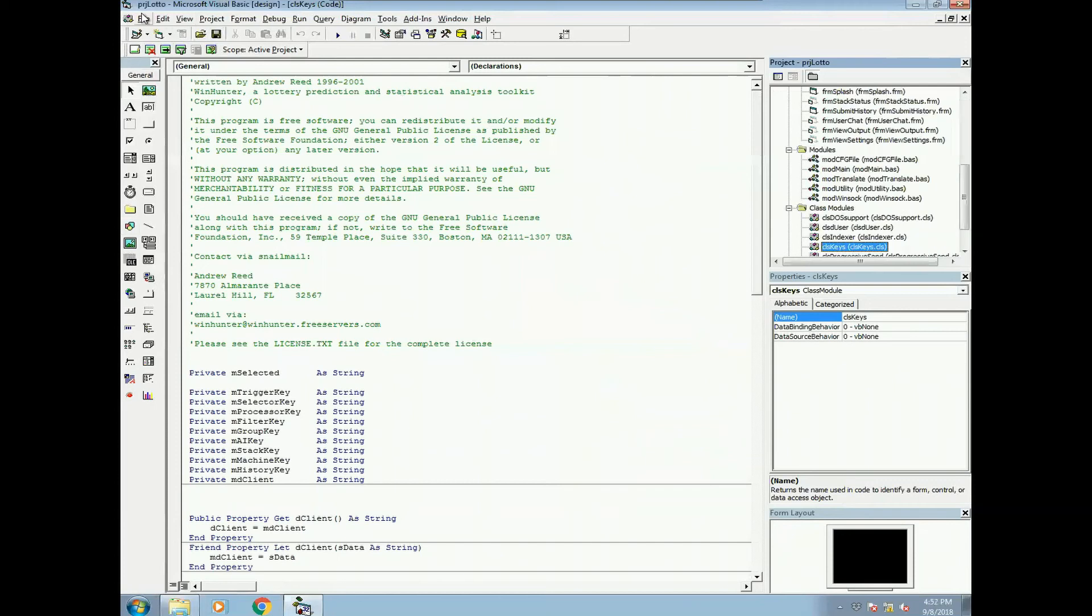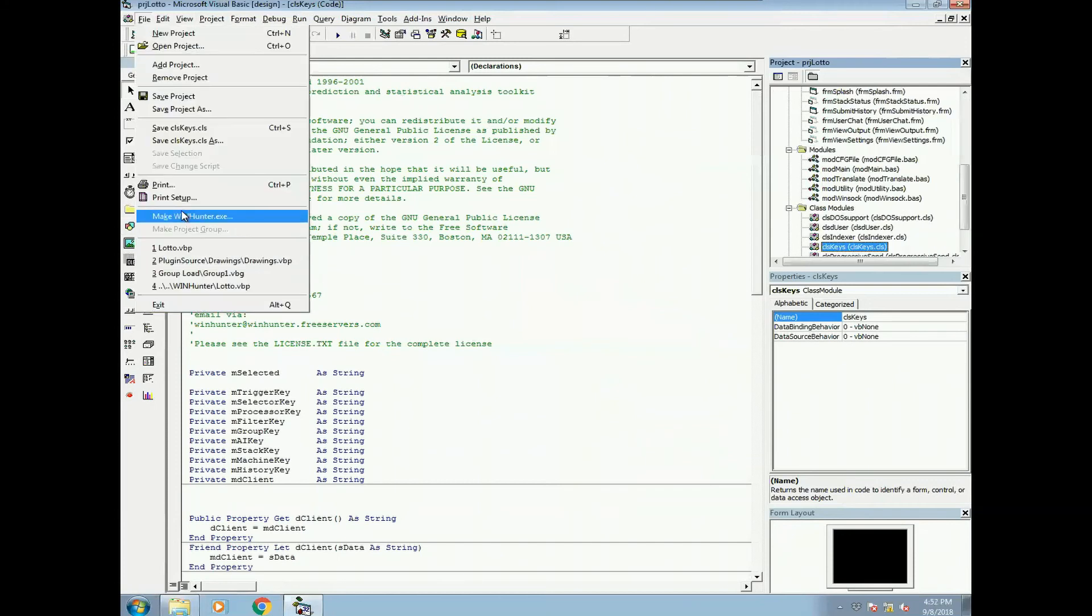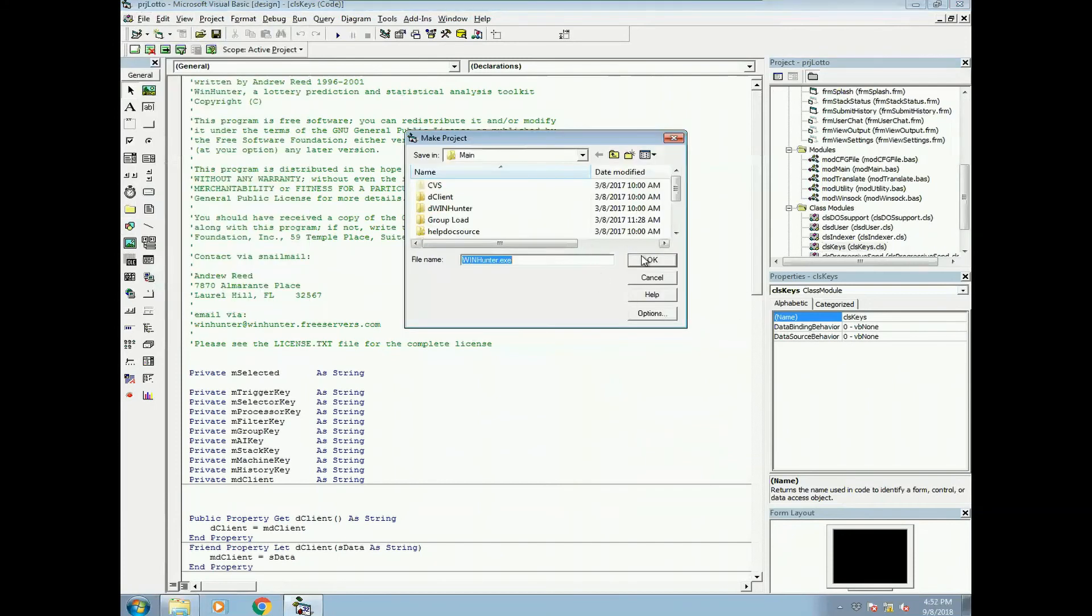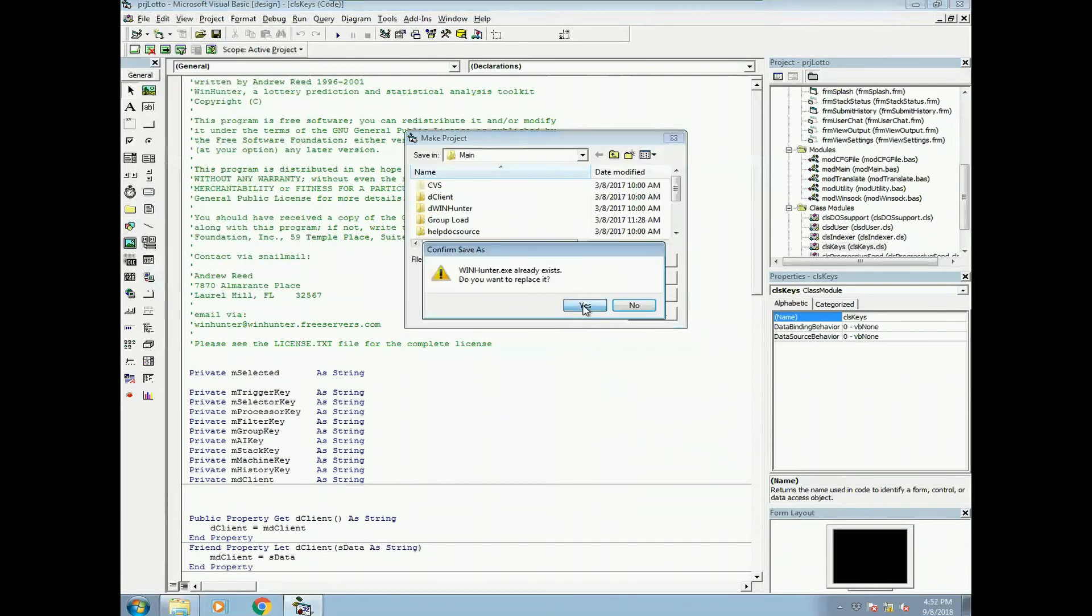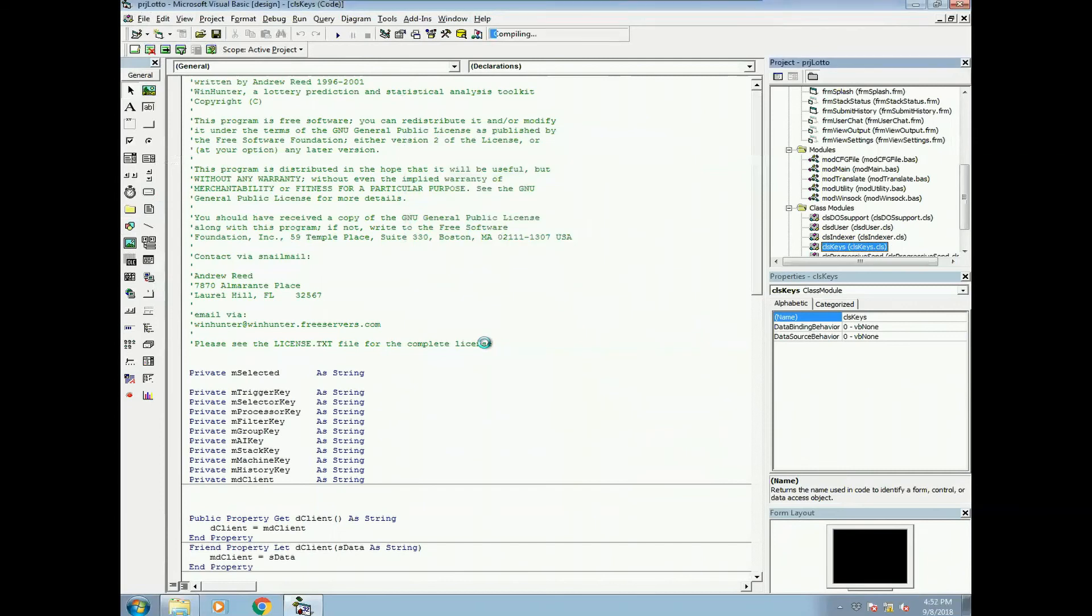And then you should be able to compile it. There we go. So now there's a full function compiled version of WinHunter.